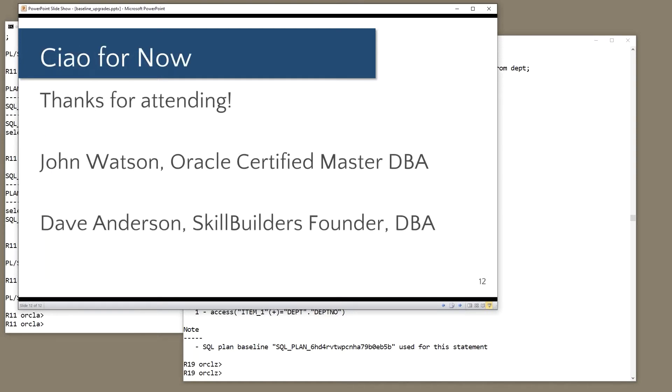Great, John. Thanks for the time for the questions. Do you need to worry about purging older baselines, perhaps space issues in SysAux? Yes, you do. There are all sorts of defaults. You can specify a space budget in the SysAux table space, and it will overwrite baselines once it reaches that